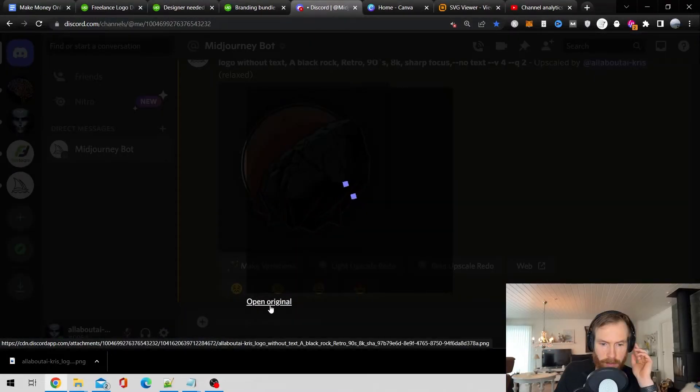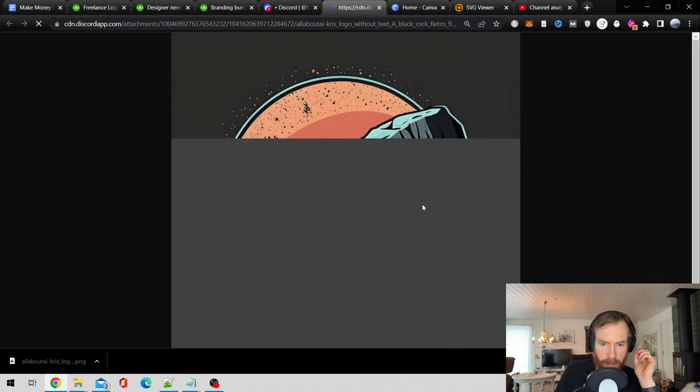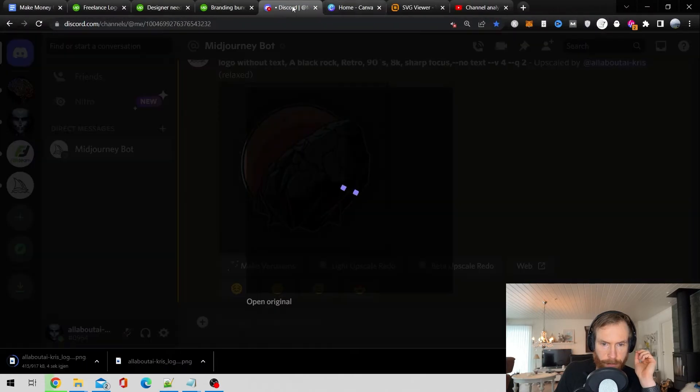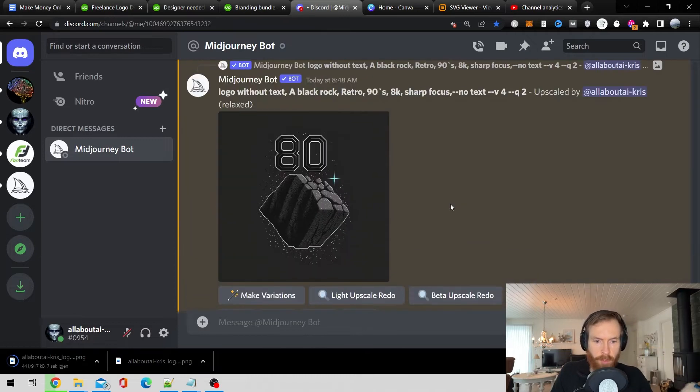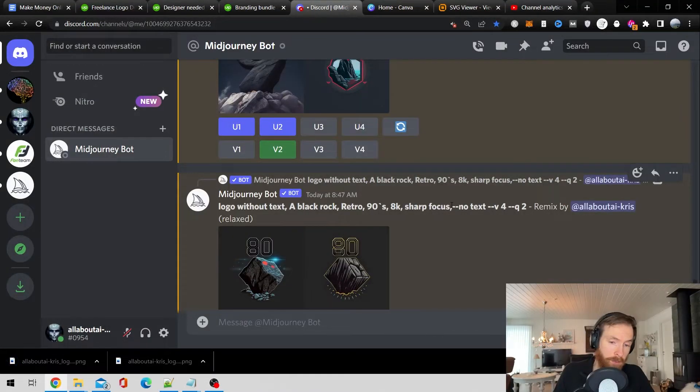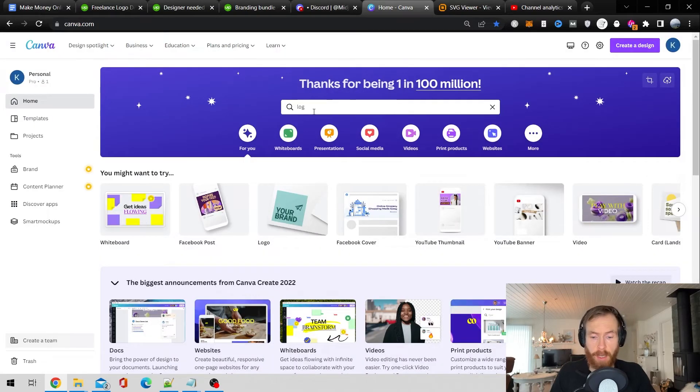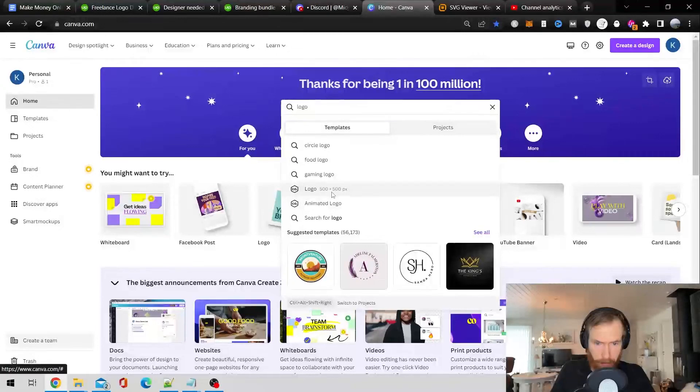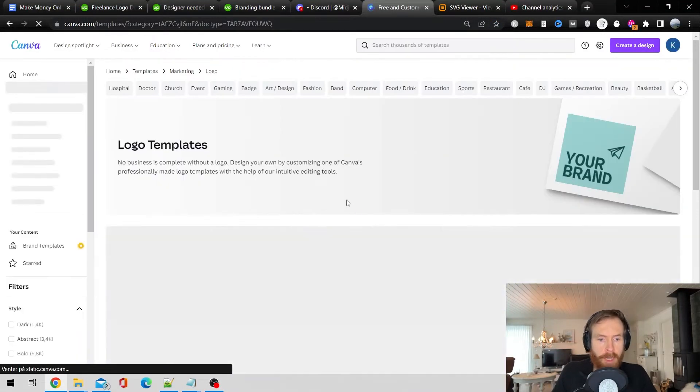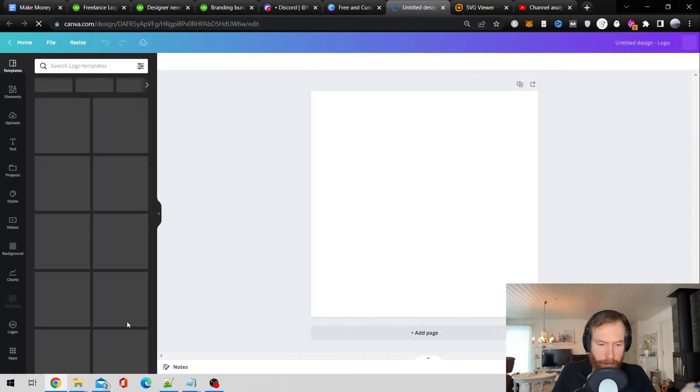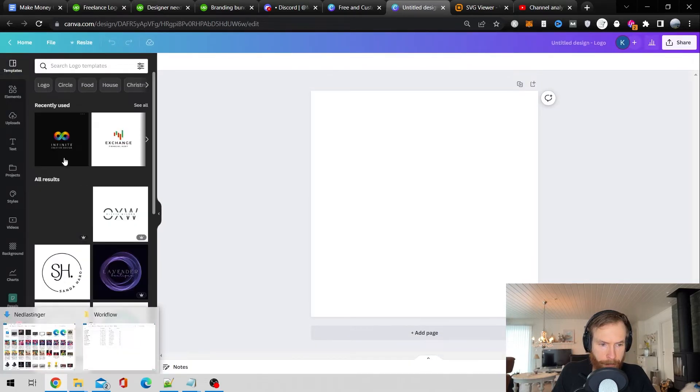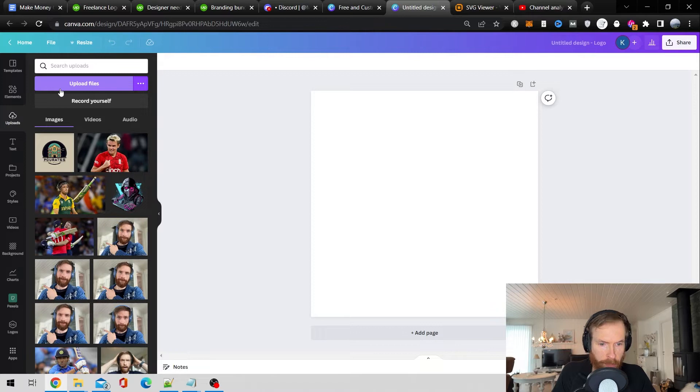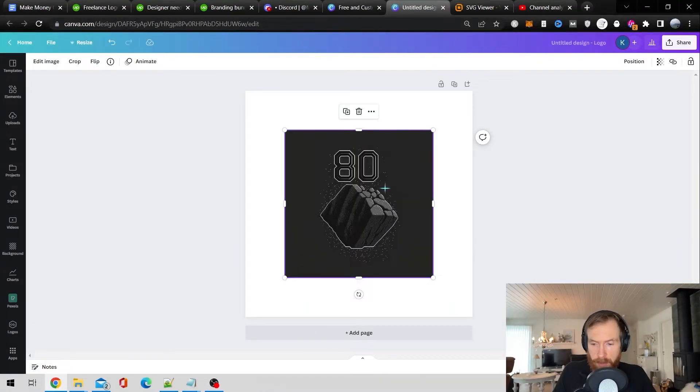so we're just going to save this now head over to Canva and do some editing and convert them to SVG. So in Canva, I just type in logo then we're just going to do a blank logo and let me just upload these files.